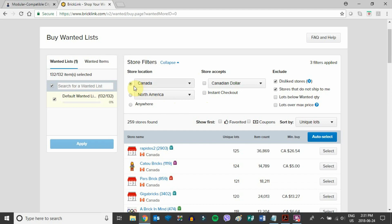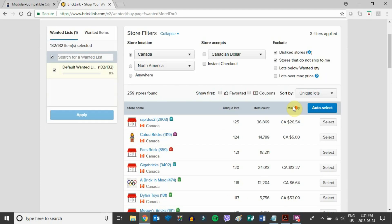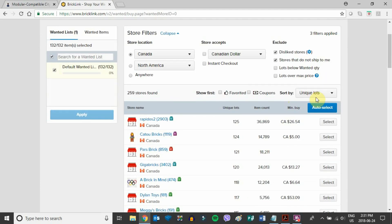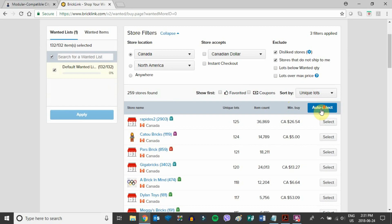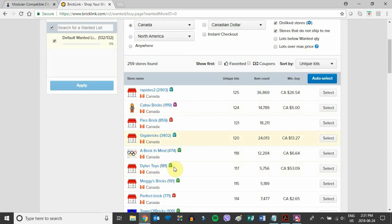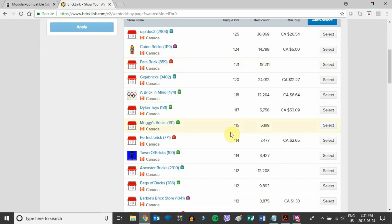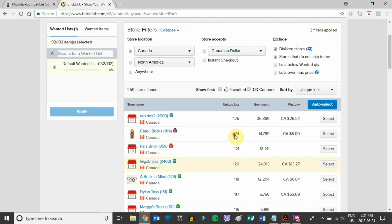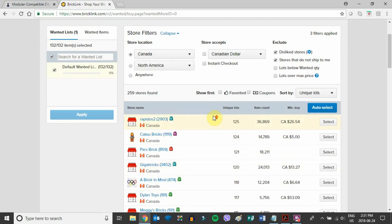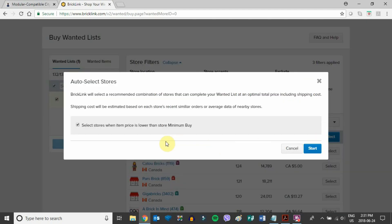What I do here is I'll just select Canada and the wish list I want to purchase. Then I'll auto-select stores because I don't want to go through and select all the different stores and coordinate it myself. I'll let the site do that. So auto-select here, and now it'll just calculate the best stores.